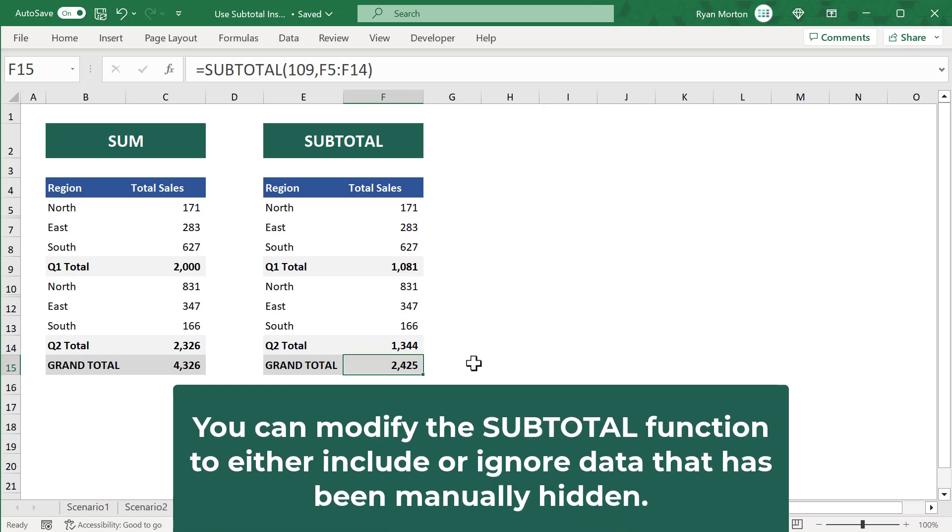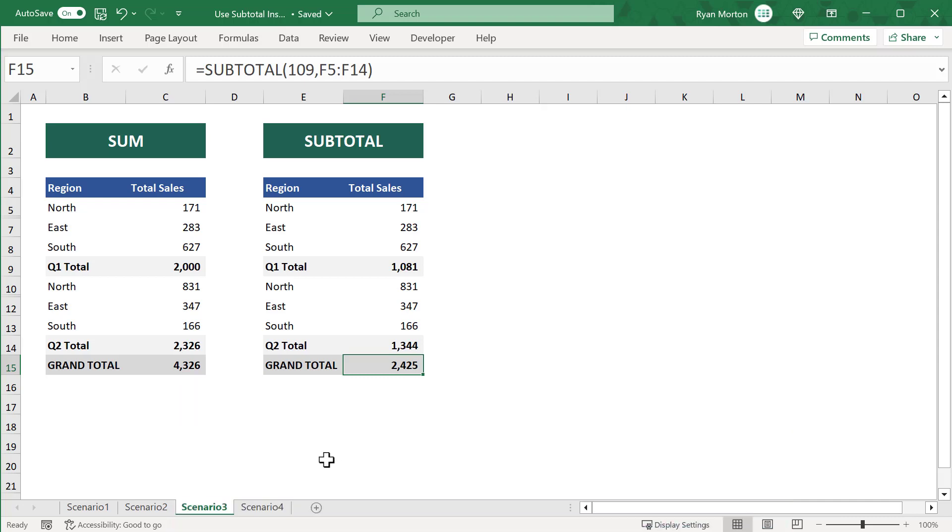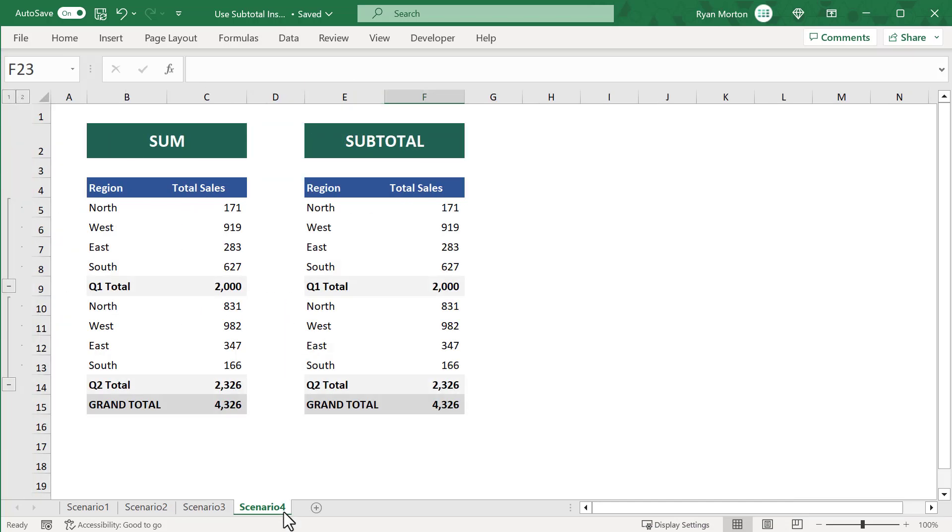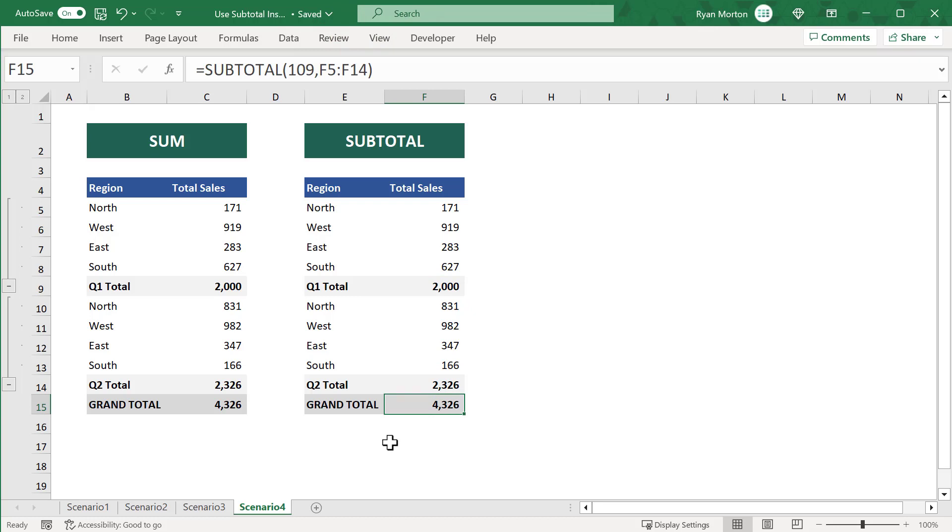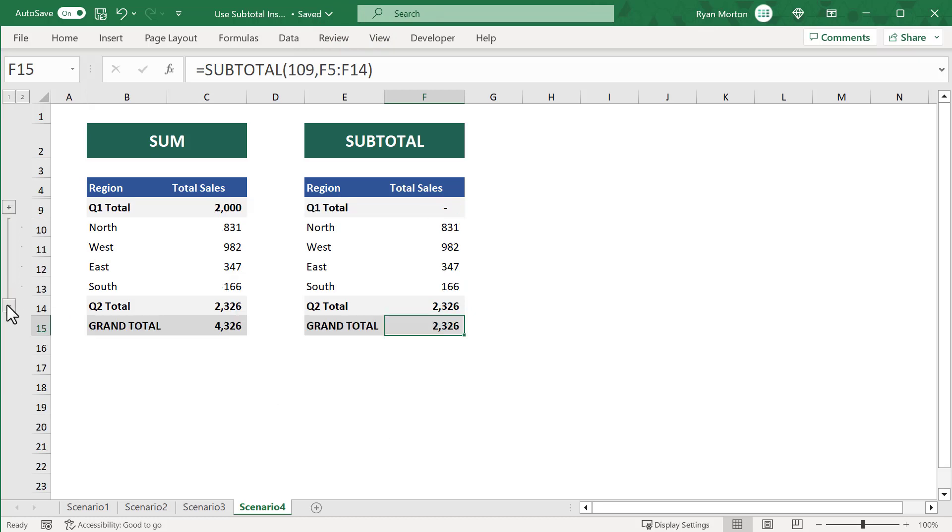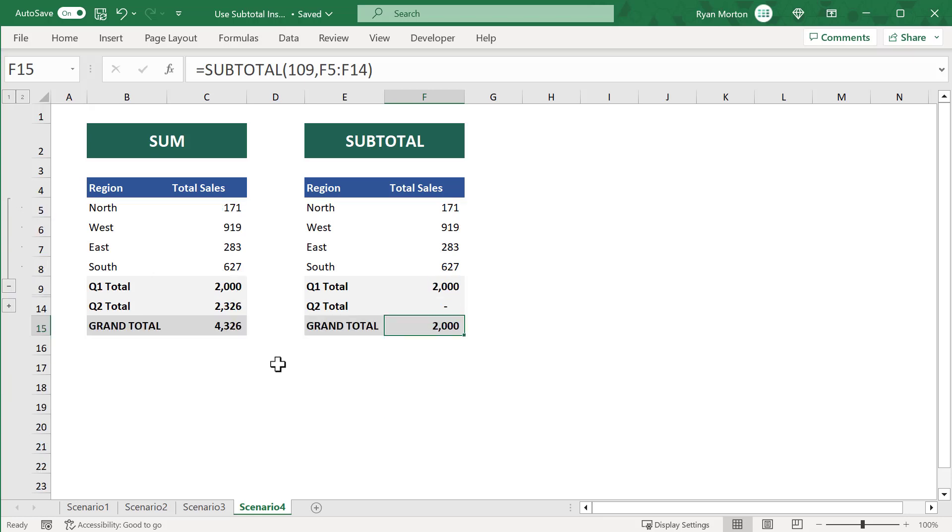And once again, you don't have that option with the SUM function, but you do with the SUBTOTAL function. And this same principle also applies when you manually group cells as well. Here I've grouped the regions for quarter 1 and quarter 2 of the data. I have also configured the SUBTOTAL functions to use 109 as the first argument instead of just 9. And now, if I hide one or both of the groups, the SUBTOTAL function updates to only account for those numbers that are visible. And of course, the SUM function doesn't do that. The SUM function just continues to add together all of the values regardless if they are hidden or visible.